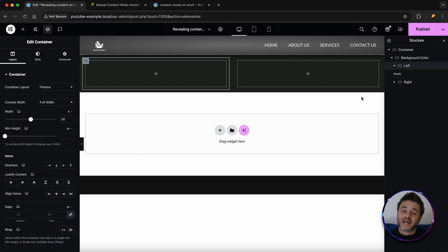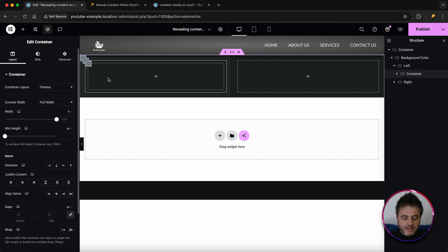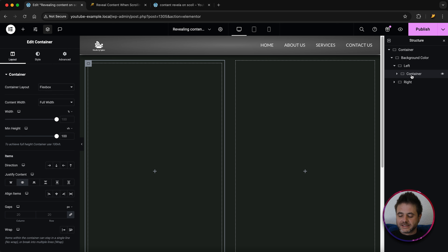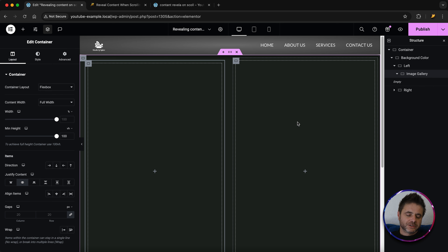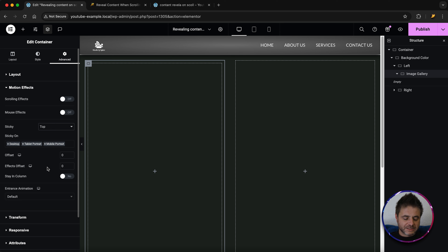Now concentrating on the left-hand container, add another container inside it — this will be the image gallery. Set its min-height to VH 100, and center-justify it. In the navigator, rename it 'image gallery'. Then go to Advanced, scroll down to Motion Effects, set it to sticky top, and select Stay In Column.